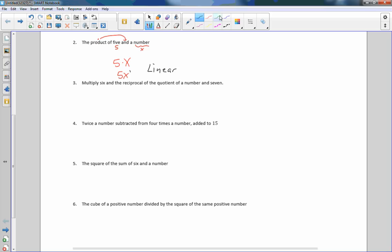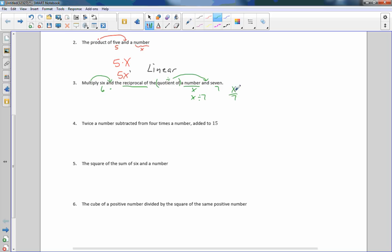Number three: multiply six times the reciprocal of the quotient of a number and seven. Quotients divide, and the word 'and' tells you where to put it, so it's X divided by seven. But it says the reciprocal of that — the reciprocal means swap the numerator and denominator — so we get seven over X. Then we multiply six times seven over X.